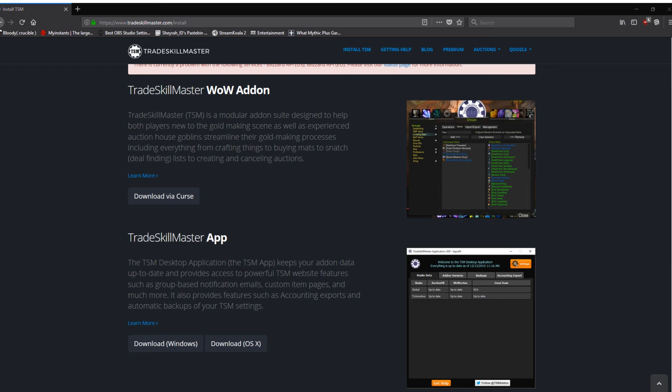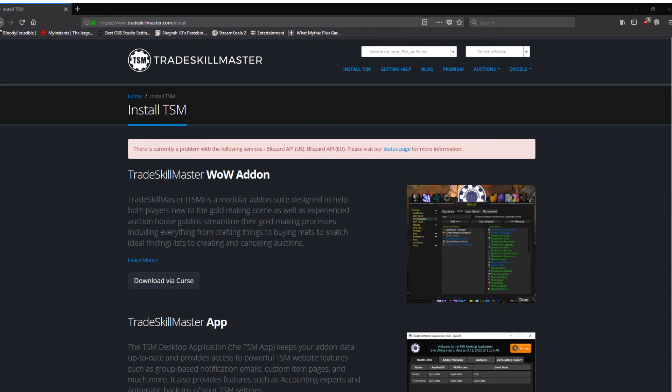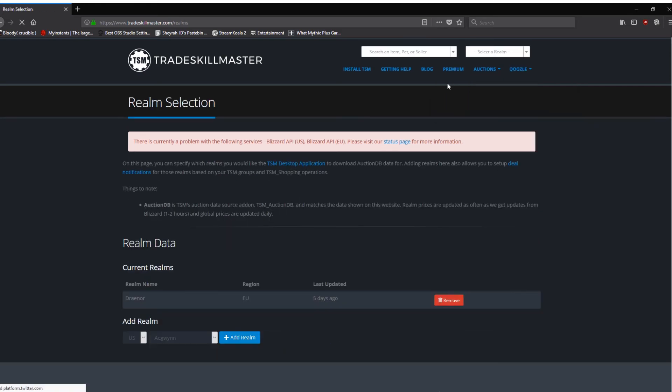what you also need to do is to tell Trade Skill Master where you are, as in in the game, not in real life, what server you're on. So you're logged in. I've got TSM set to the dark theme. Just better with my system. You might have a very white page. You go to your username here. App configurations, the first option. And the little fly-out menu here. First one there is Realm Selection. So you click on Realm Selection. This will take you to this page.